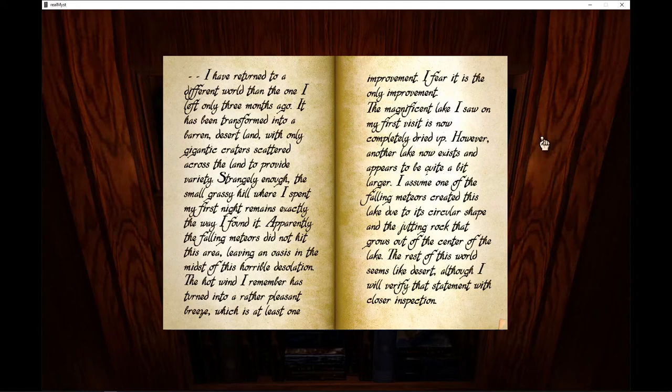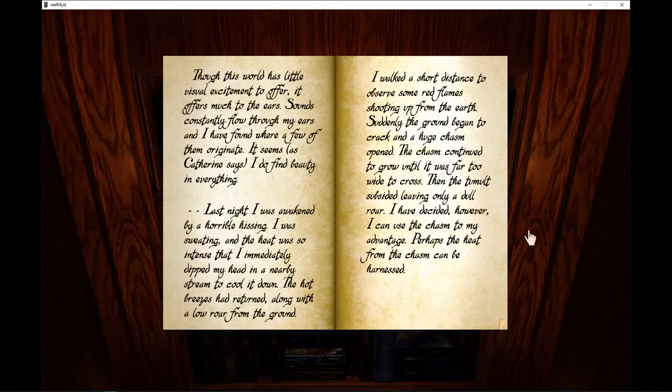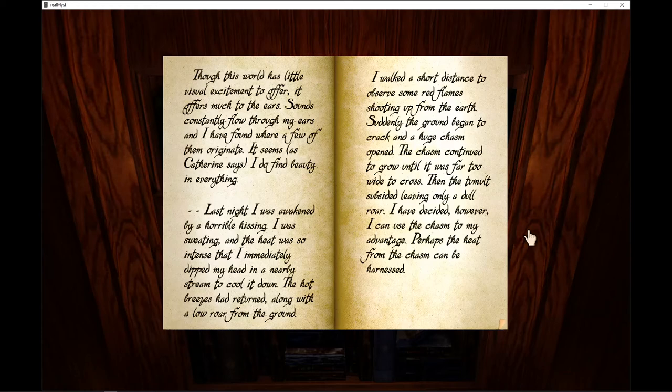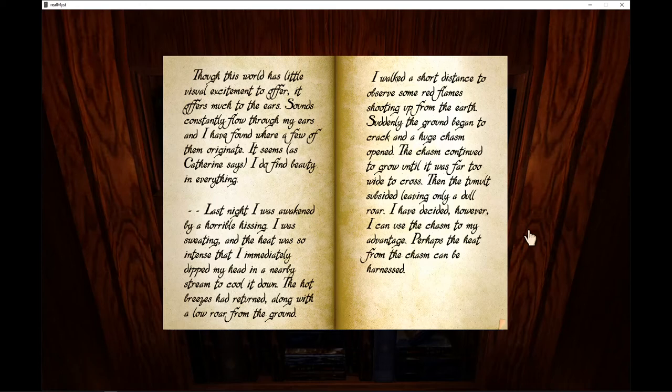Though this world has little visual excitement to offer, it offers much to the ears. Sounds constantly flow through my ears and I have found where a few of them originate. It seems, as Catherine says, I do find beauty in everything.